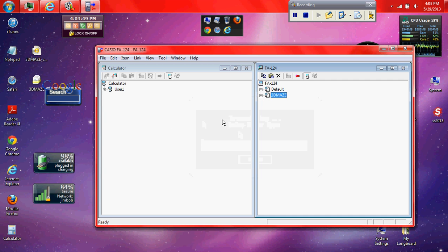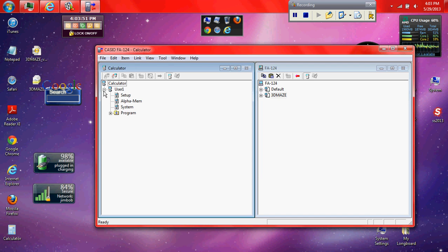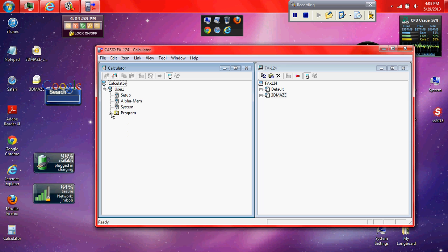Once it's in there it's going to transmit. And then you're going to have a program thing right here. It's going to just pop up. And then it's going to have your game in it. And that's about it.